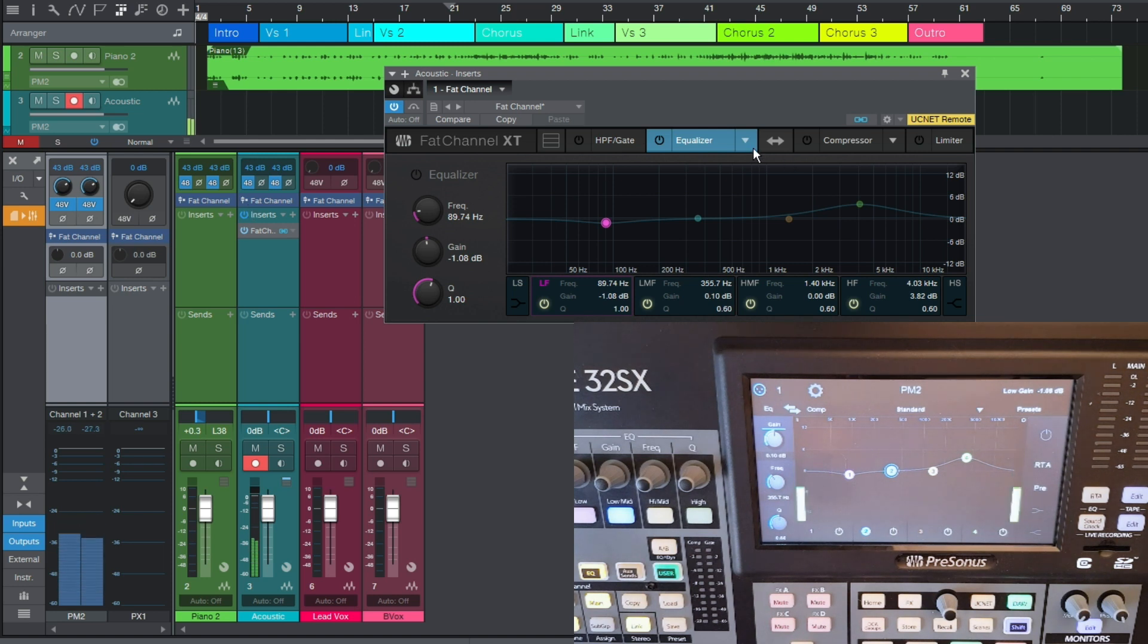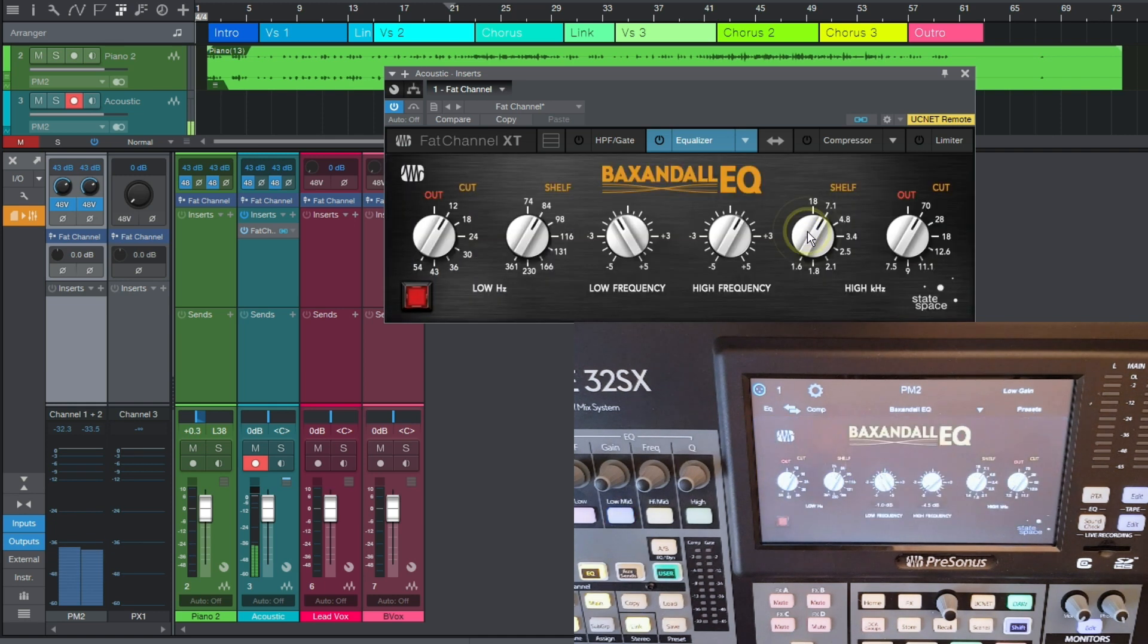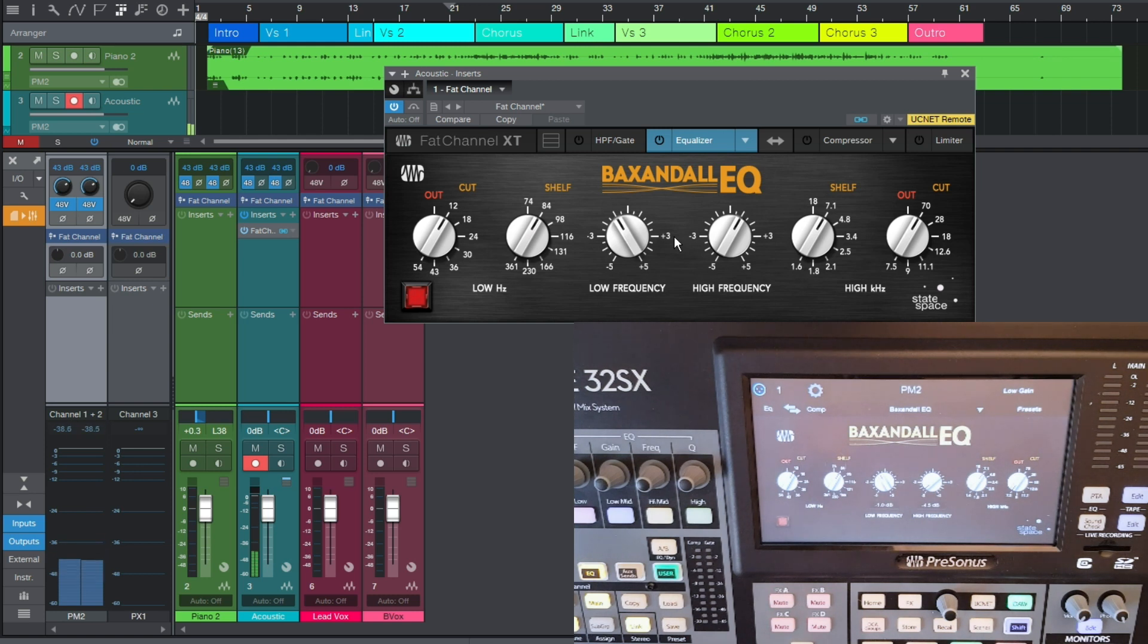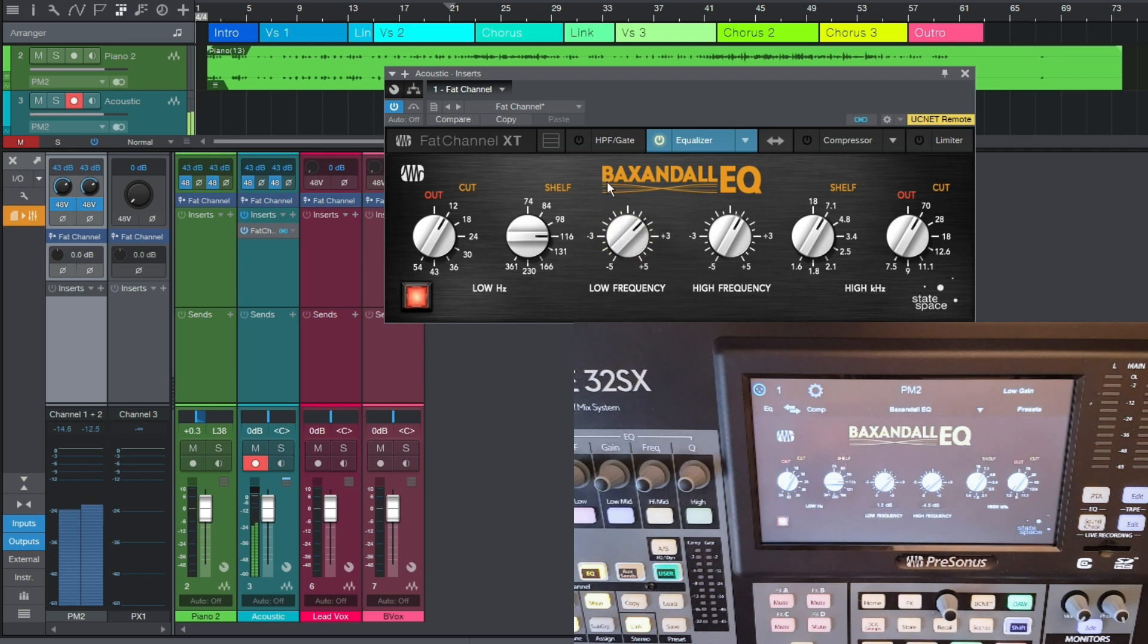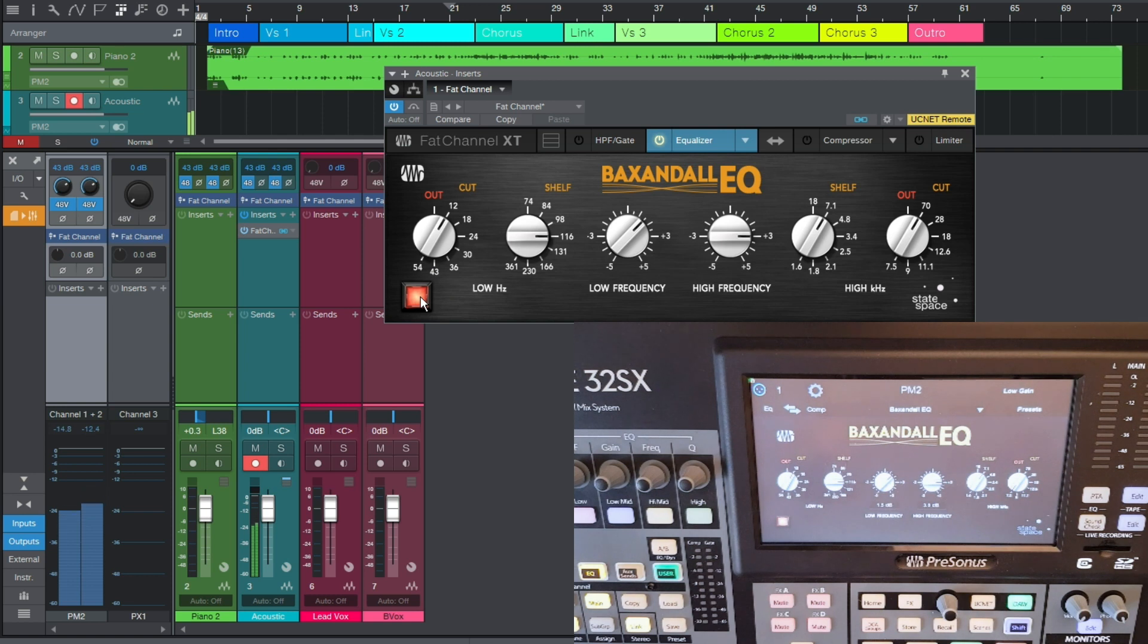One of the EQ options is a Baxandall EQ, which is here, and I love this EQ, it's got really gentle curves, which makes it perfect for just adding a bit of polish. It's not a surgical EQ at all, but that is not what I need in this situation. Just want to add a hint of top-end sparkle, a little low-end boost to give the guitar sound more depth, and that's it. So, Sam, could you just play for a second, whilst we tweak some settings? Yeah, keep playing sound. Great, thank you, cool.